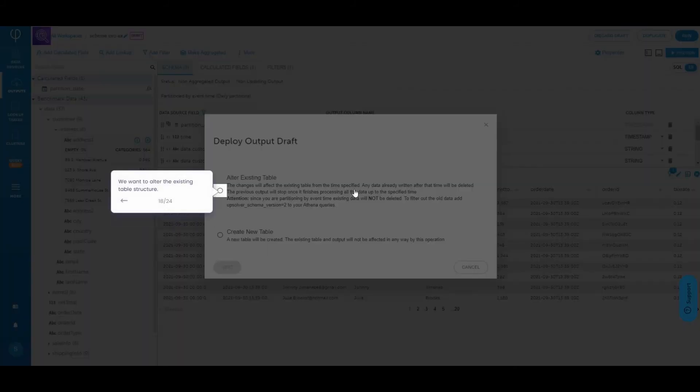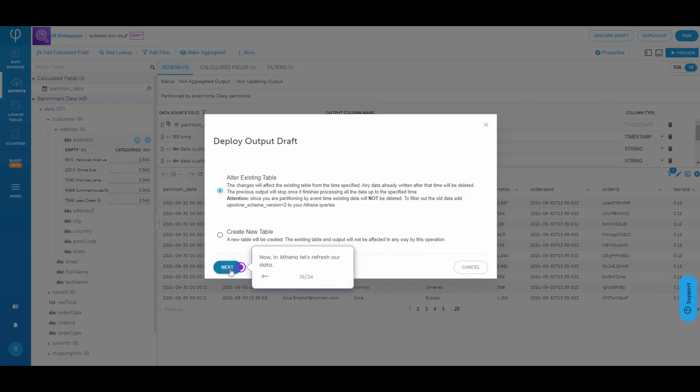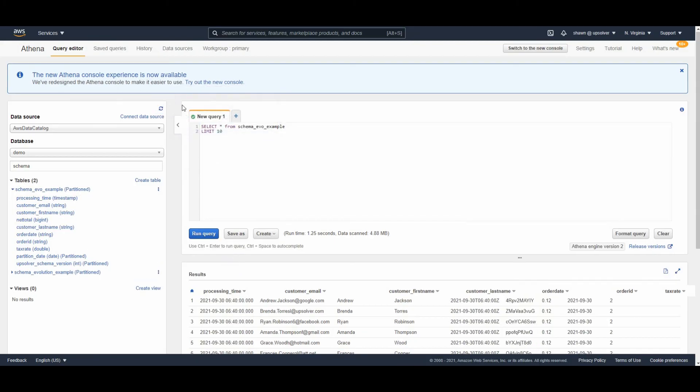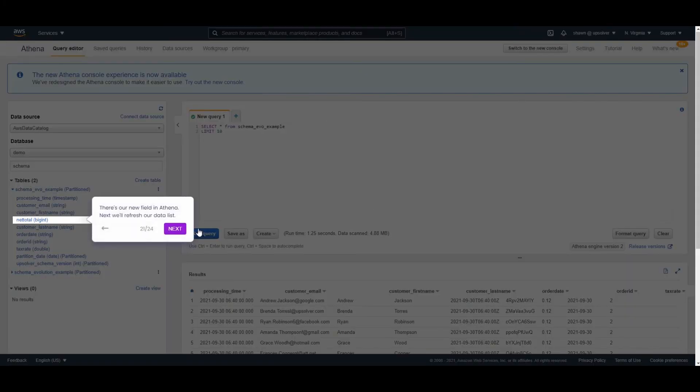We want to alter the existing table structure. Now in Athena, let's refresh our data. Refresh there. And we see our new field net total as a big int.